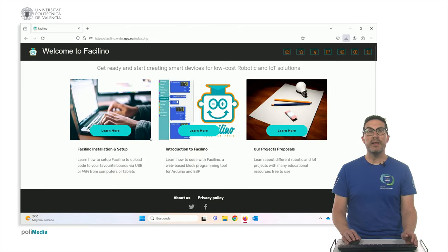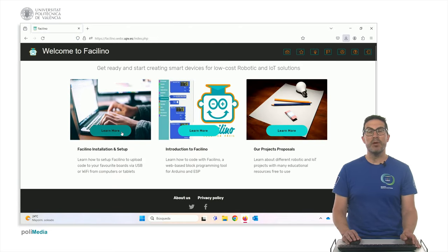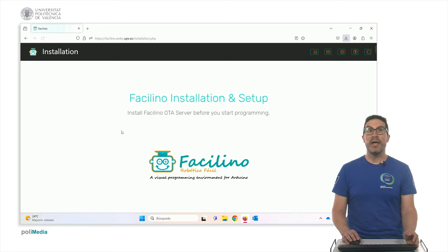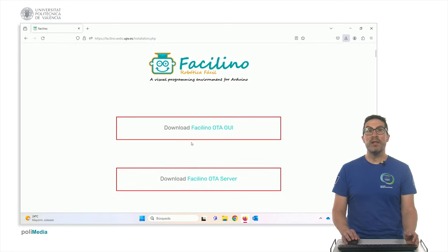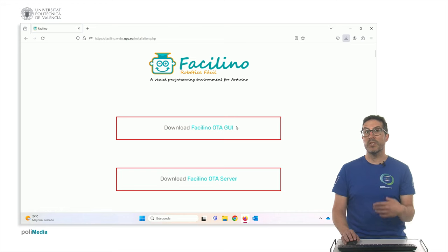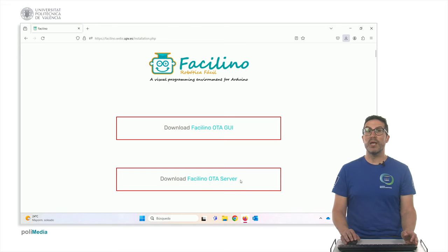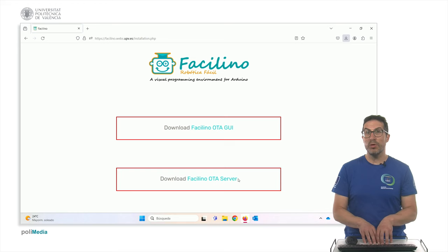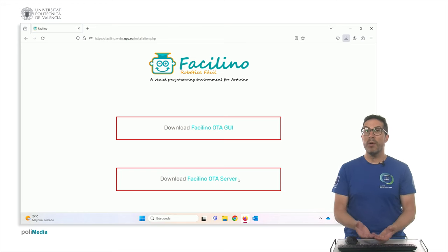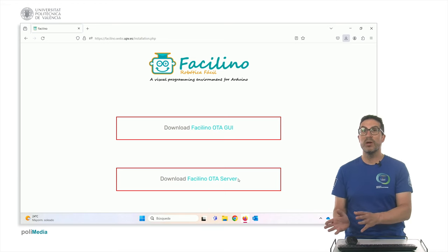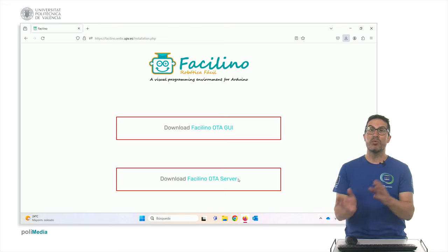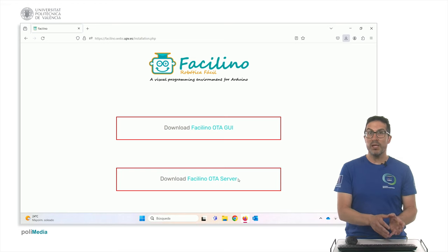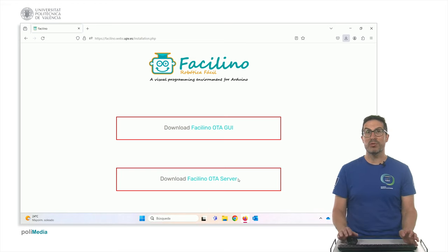And finally, I would like to finish this video by explaining how to download Facilino. Facilino can be downloaded in two versions. One of them is the Facilino OTA GUI version, which is Graphic User Interface version. It's an application that you install on a Windows machine, and also an OTA server version, in which it's a binary that you execute on a console command, and then allows you to use a web browser to use Facilino, so that the web browser sends the code to the OTA server, and then compiles the code for you and return it back to the electronics.